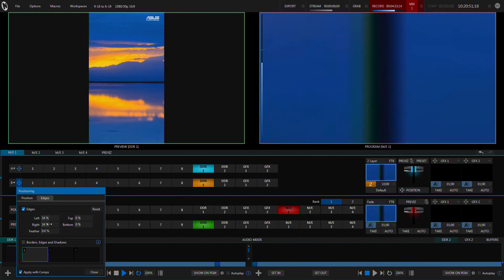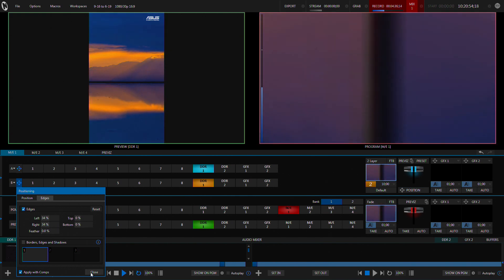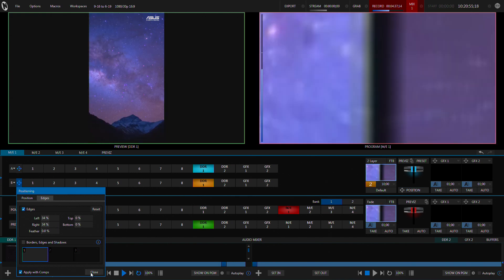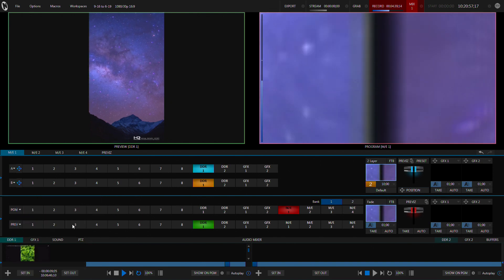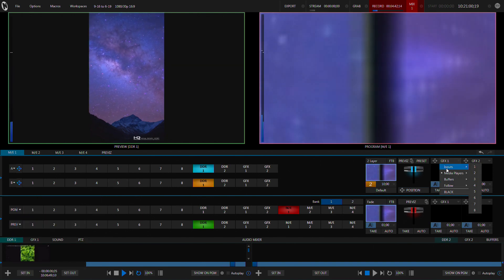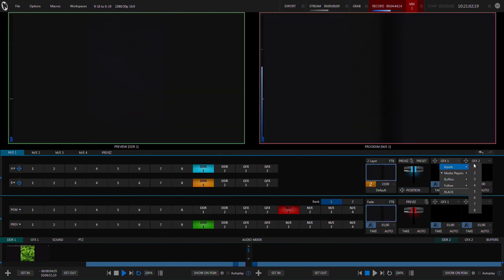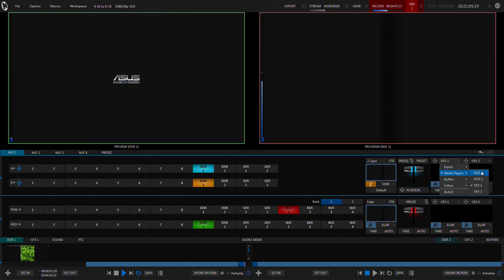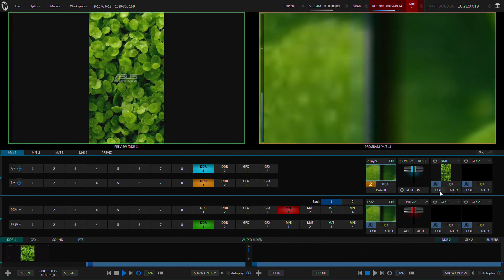Now we've got the opposite sides of the frames all sitting there and then the last thing we do is just use a downstream key in the ME, what I'm looking for DDR1 and we just sit that on top.